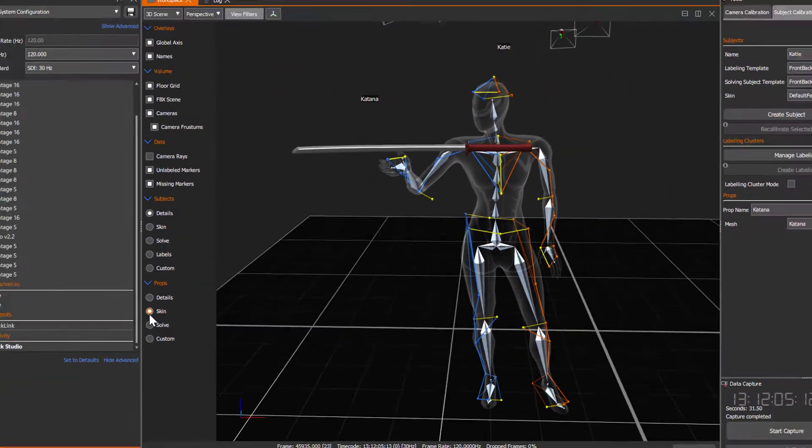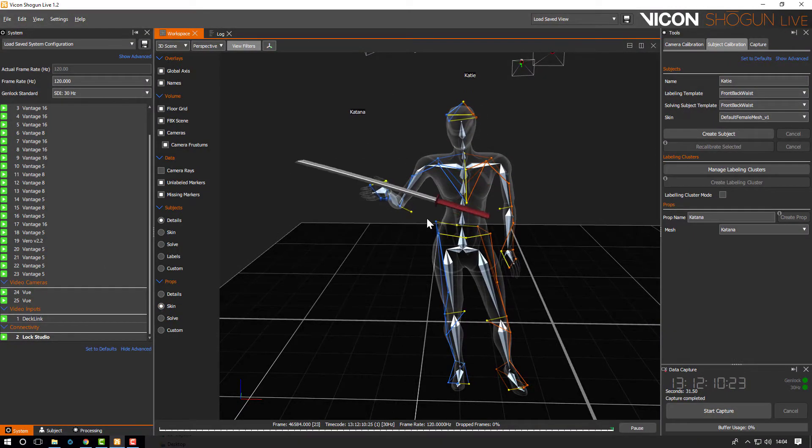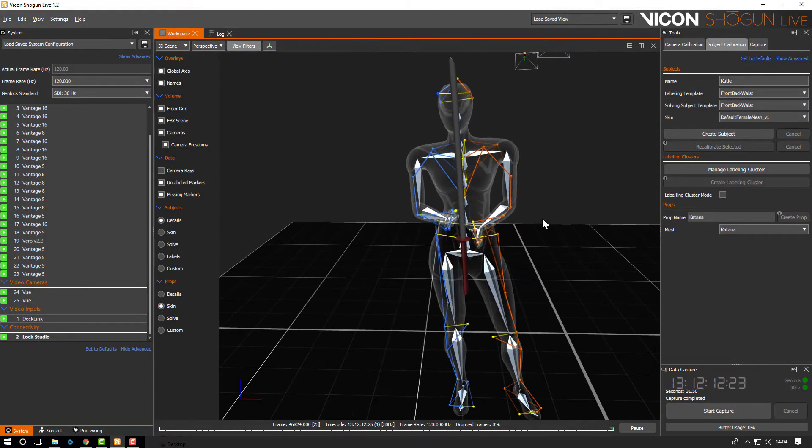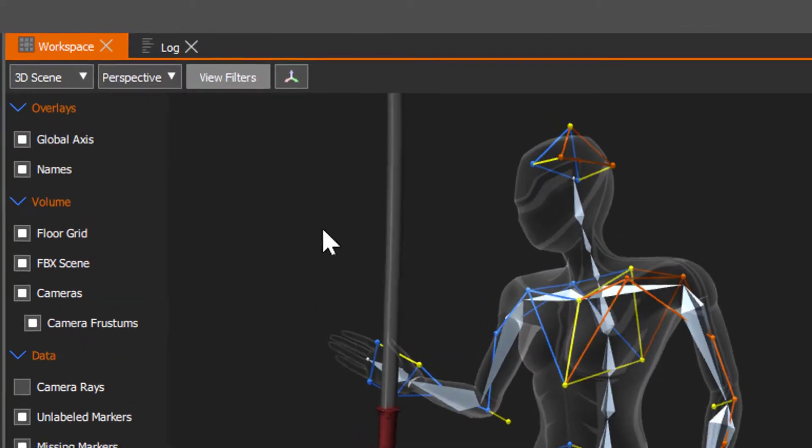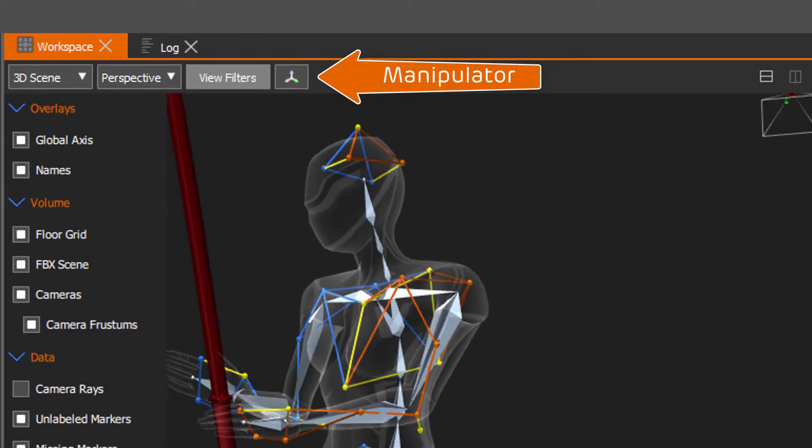We've also added the ability to translate and rotate the prop once it's been created. To do this you need to select the root bone and press M or select the manipulator icon here.